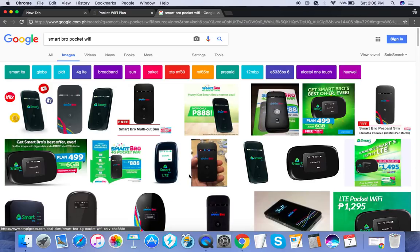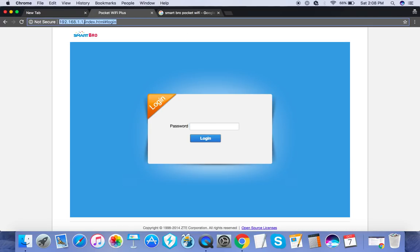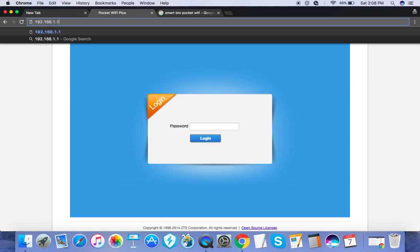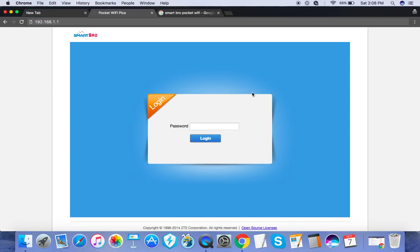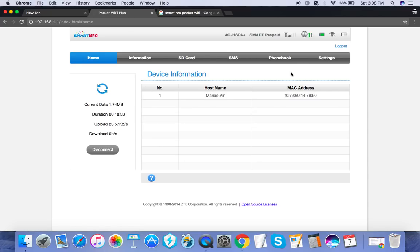Now going back to changing the username and password for your connection, we enter the default gateway for Smart Bro: 192.168.1.1 on the search field of any browser and it will ask you to log in. The password is simply 'smartbro'. So we're here, but before we go to the main point, just a few things, some features you might be interested to know.